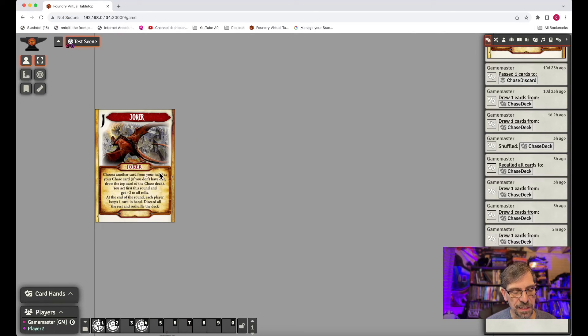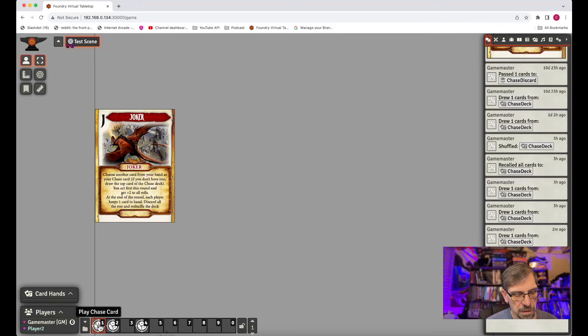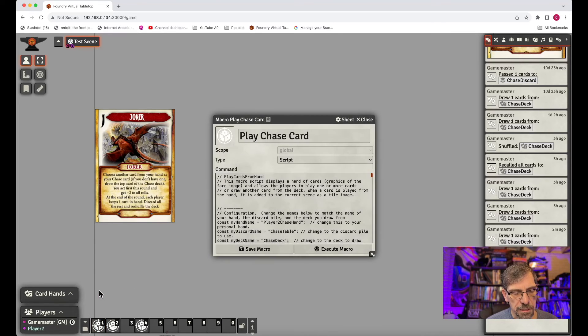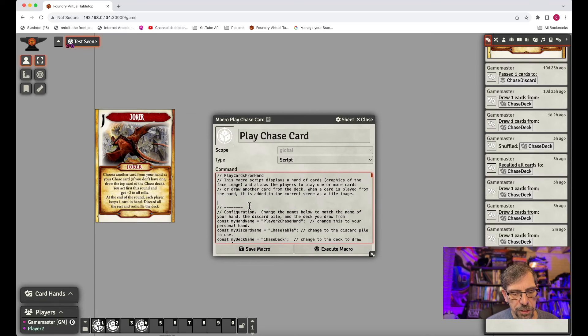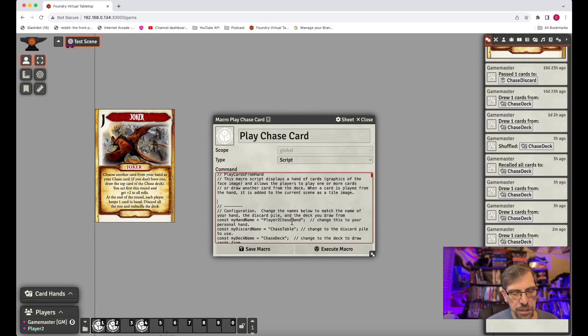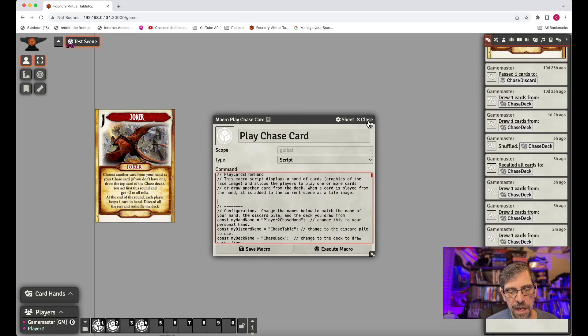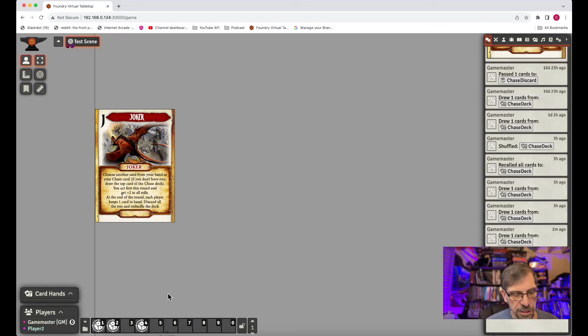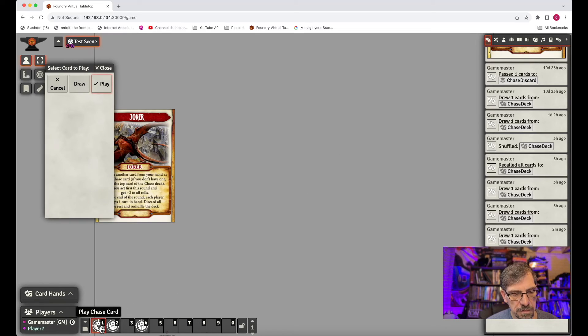The player would also set up their chase card. And we copy again, copy and paste. But you can see that their player two chase hand is what they would use. And so they have a different hand that they're using. And so they can draw, so we can draw a card from our chase deck.